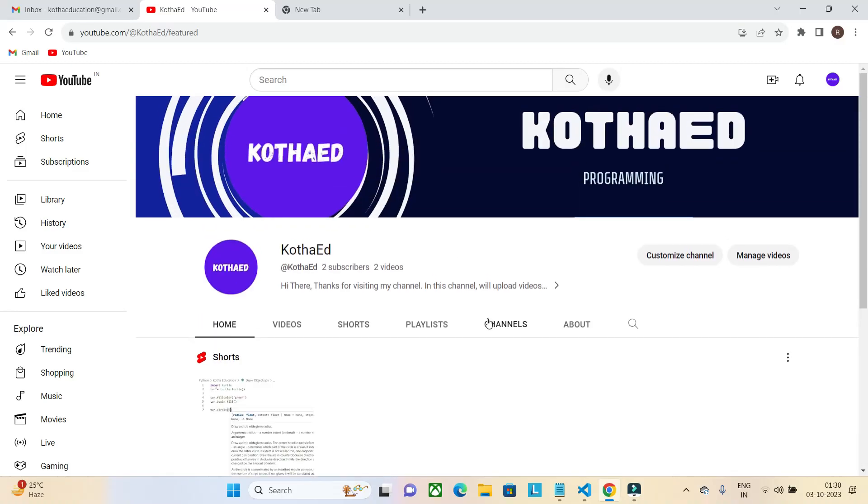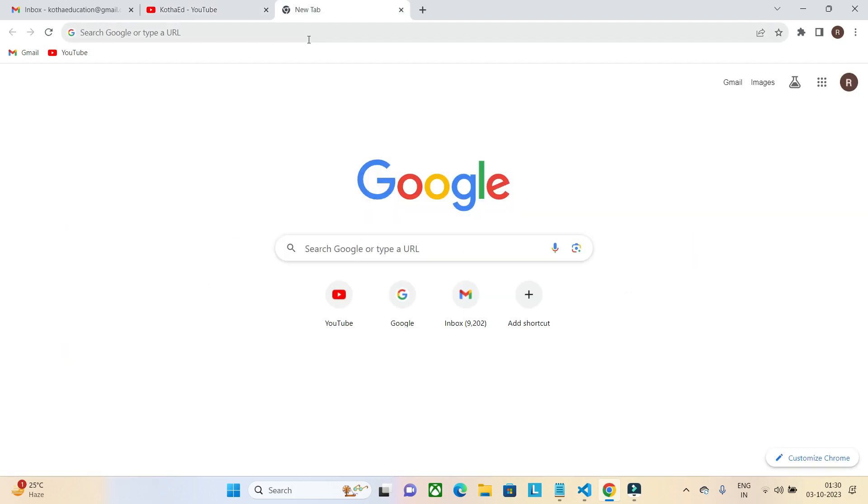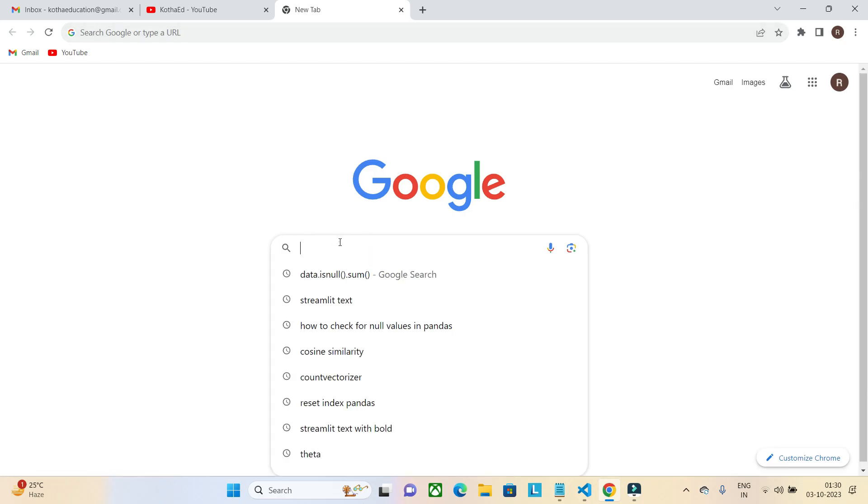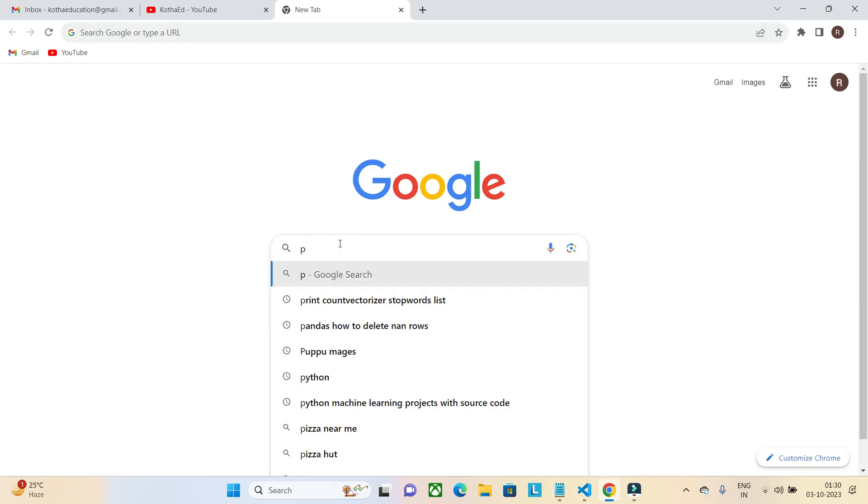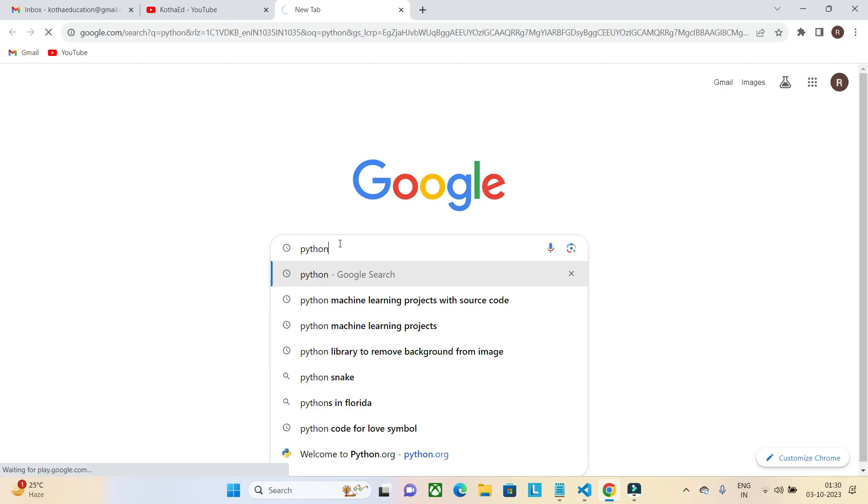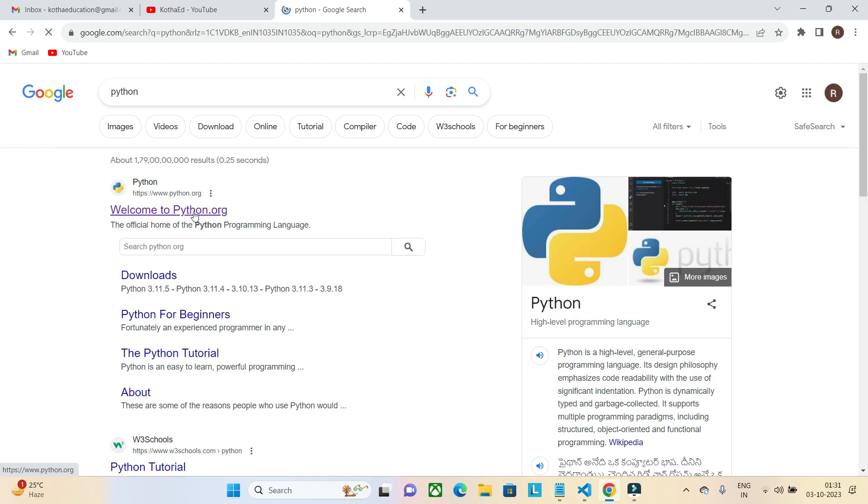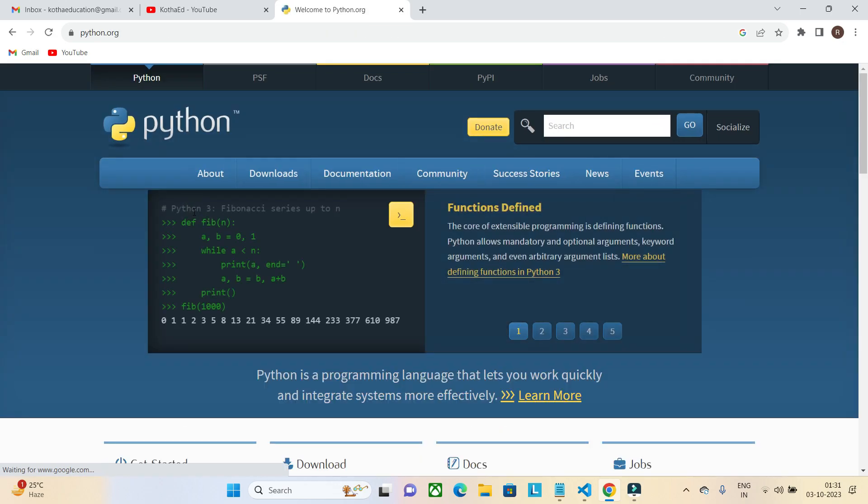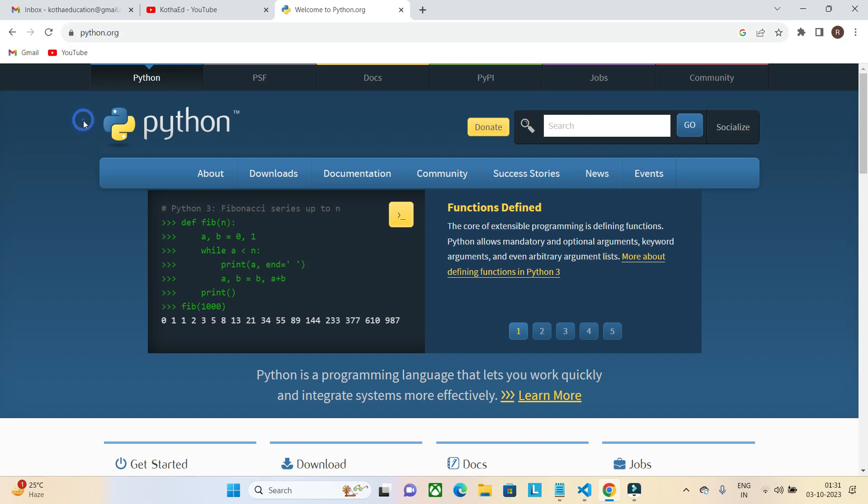Hi, welcome to Kothayat channel. In this video I am going to show you how to install Python and Jupyter Lab in Windows 11. First, open Google and search Python and visit python.org. Python.org is the website that you have to visit.